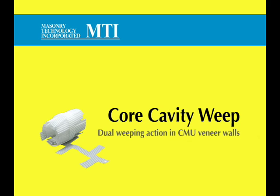Core Cavity Weep from MTI. Dual weeping action in CMU veneer walls.